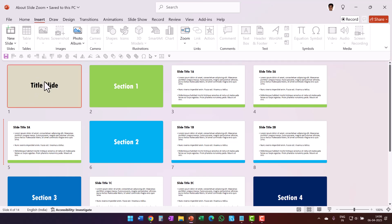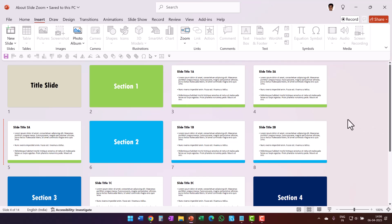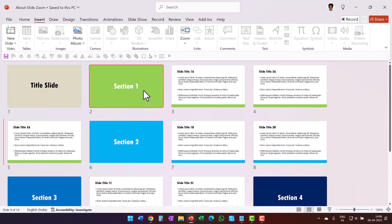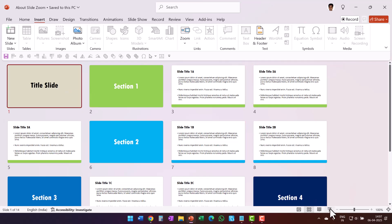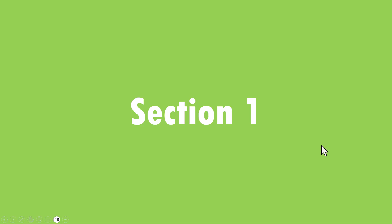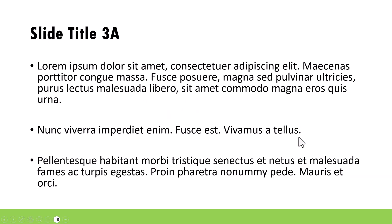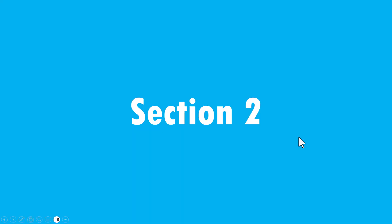Let me explain. Let us say you have a presentation like this. We have a title slide and the topic is divided into four subsections. Each subsection has a section title and then the content for that specific section. One way of presenting this is to go to slide show, show the title slide, then click and keep moving forward. But a much better way is to give a macro view to the audience so they can understand your topic in a better way.